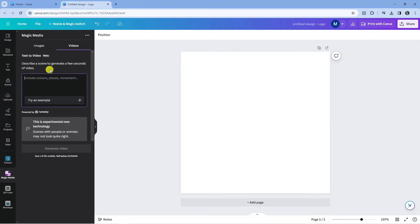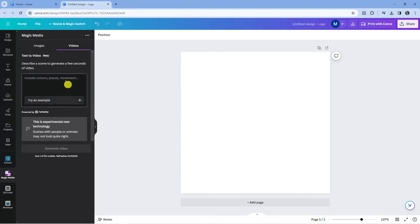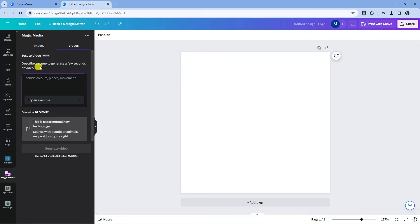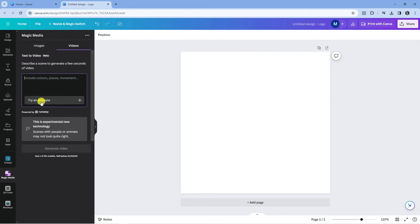At the time of recording, this is in beta, so it's still in the testing phase. It's experimental, it's not fully optimized, but it does do a very good job of generating AI videos. Now what you need to do is describe a scene. You can use this box here to describe your scene. There's also a box here to try an example so you can see how this works.